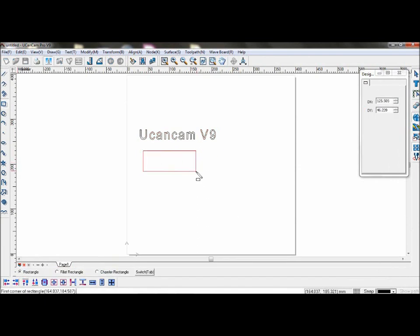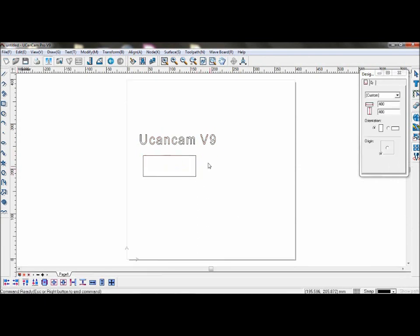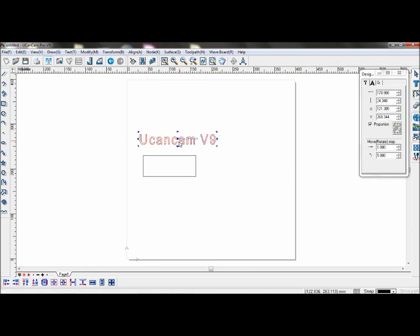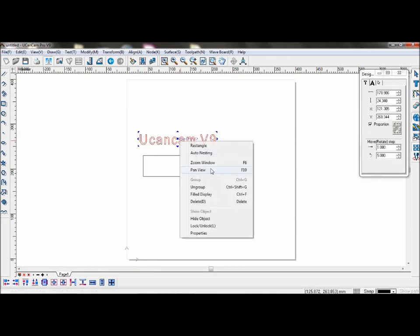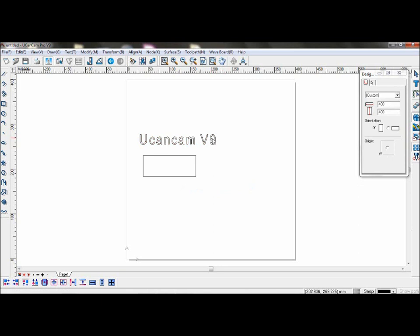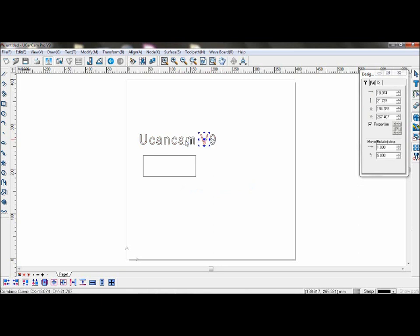select the text and un-groove so that each character becomes an object on its own.